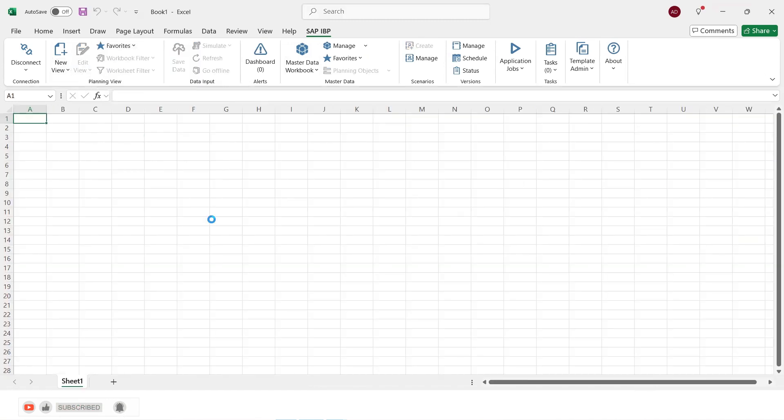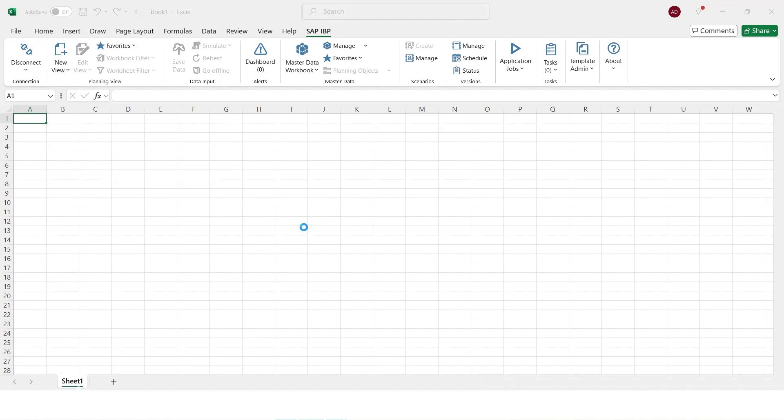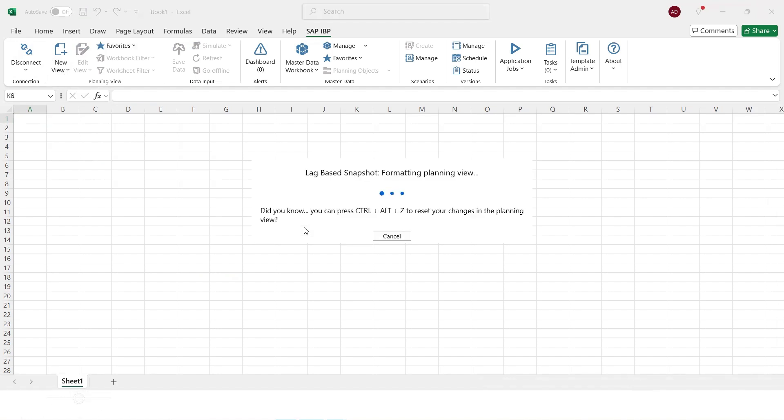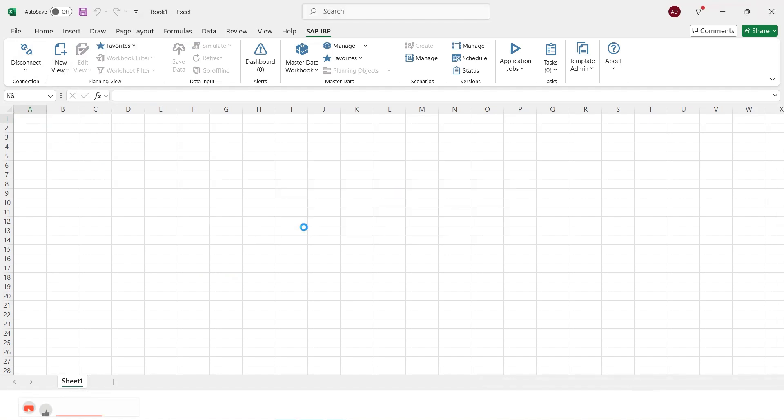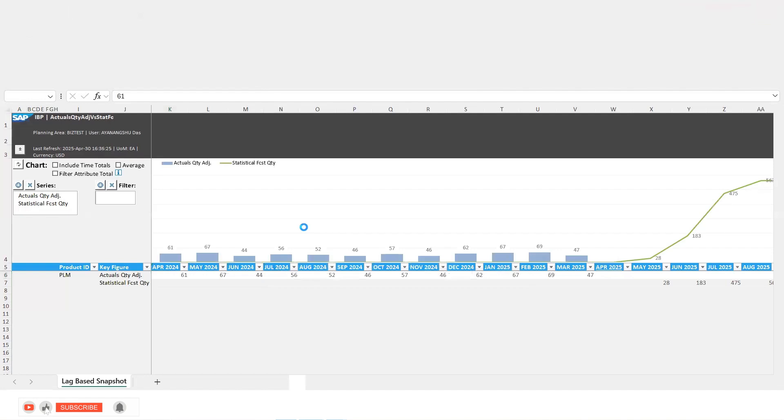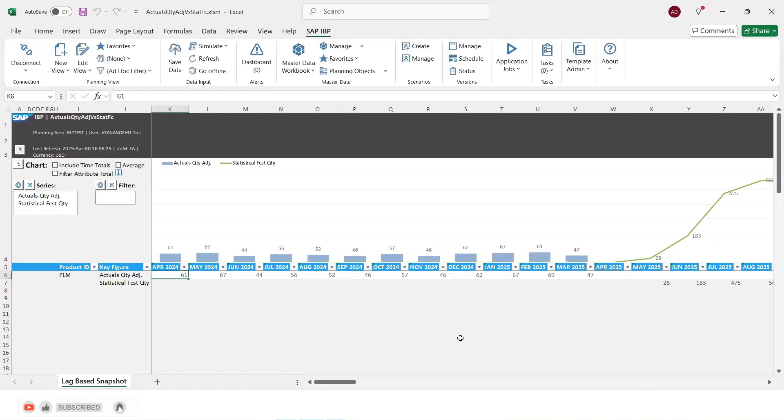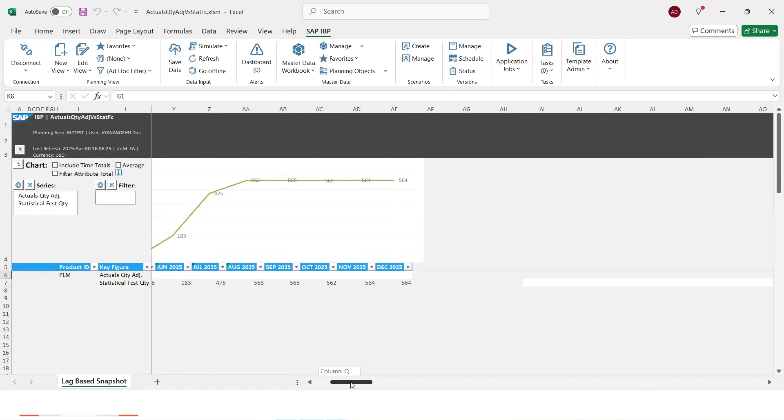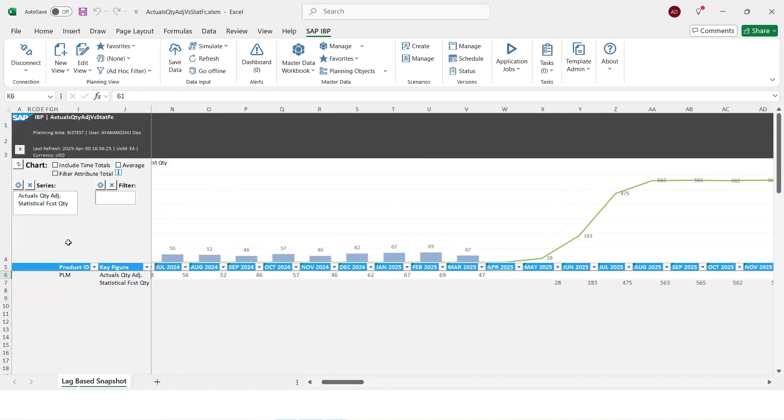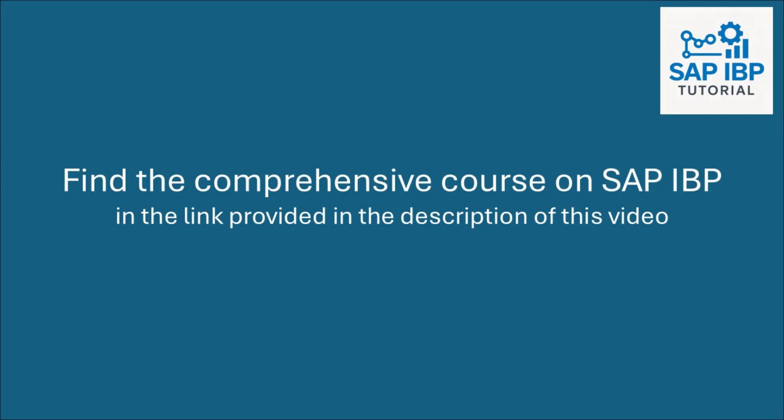Now we open the template again. And we see that the charts are retrieved. So this is the way you can add the add-in chart to plot the charts in IBP.